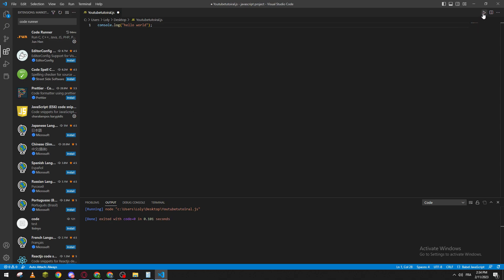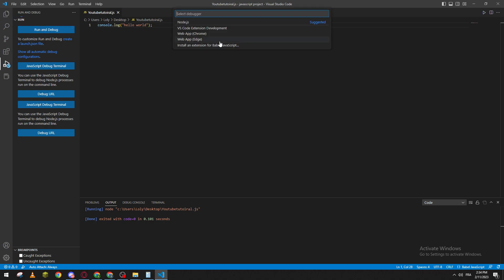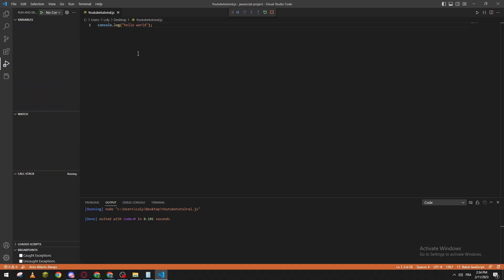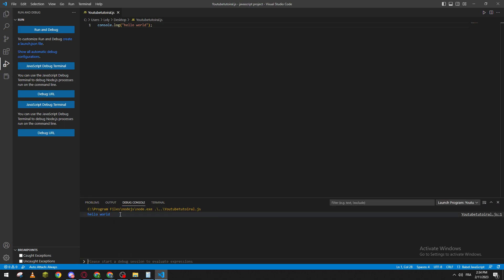the run button and the code shall be running. Another way is to go to Run and Debug, and here we choose Node.js. Let's run and debug again. Here we go. Here it is - hello world.